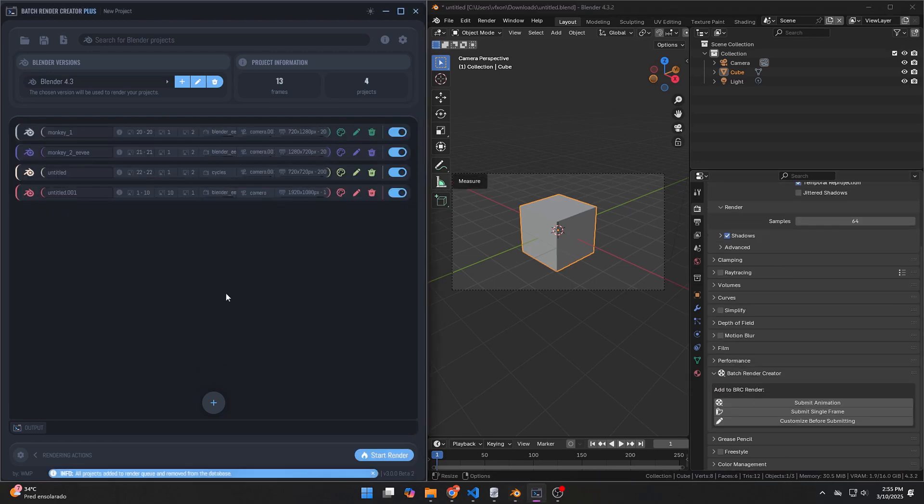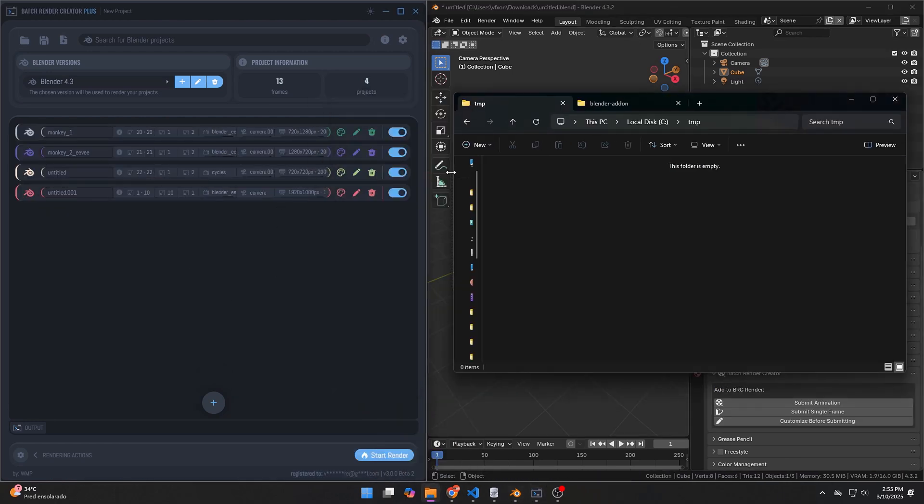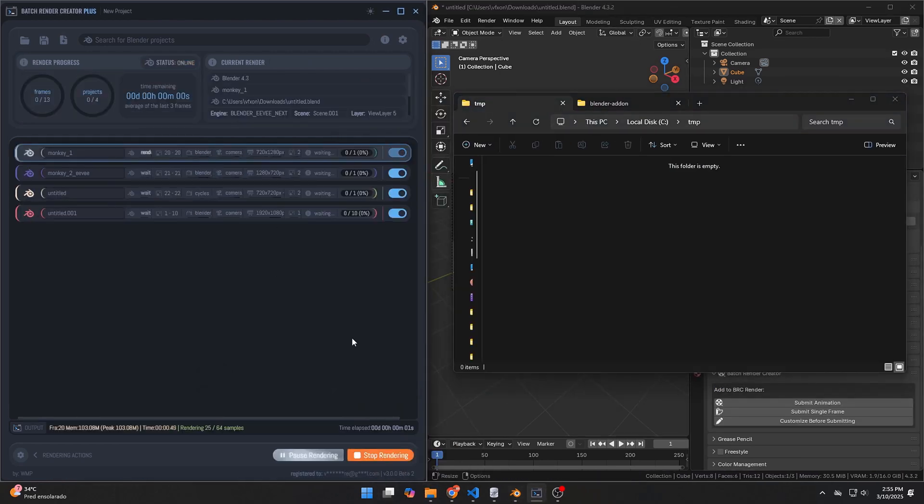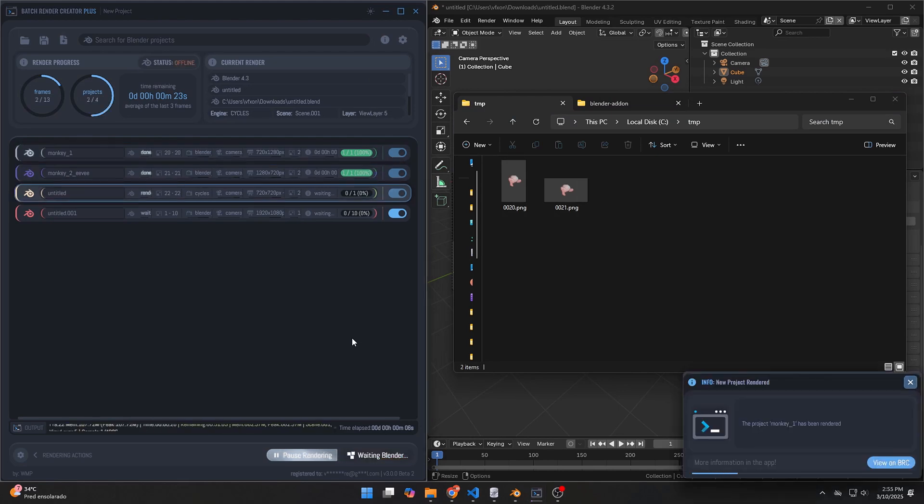The process is now much more intuitive and efficient, enabling customization of camera settings, resolution, frame range, and more.